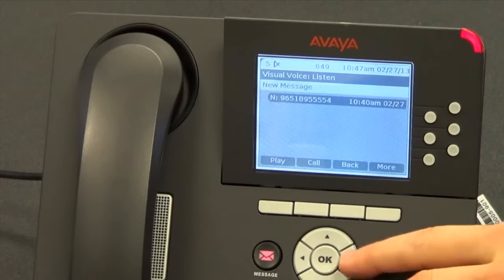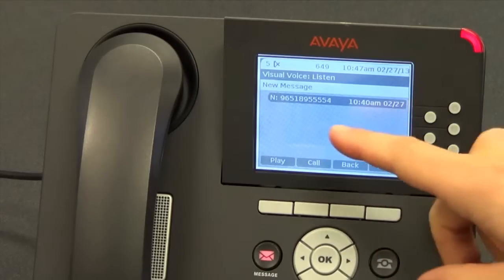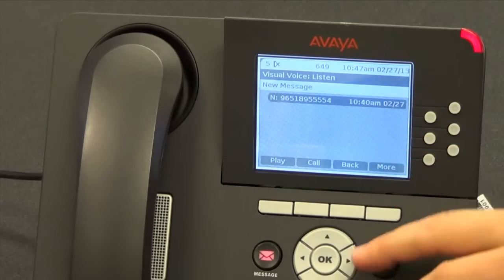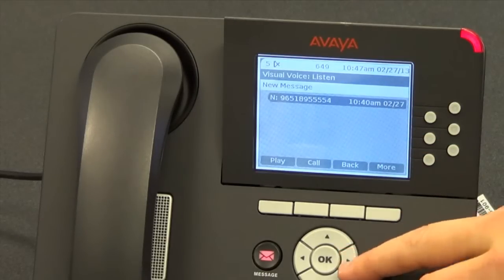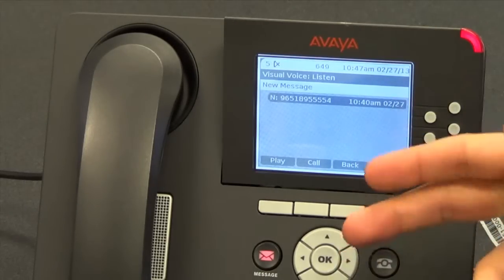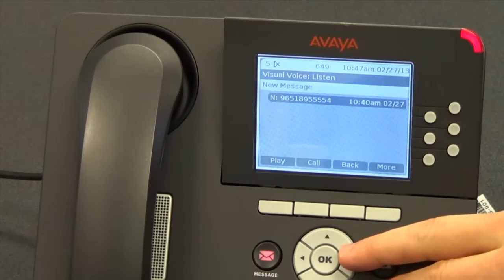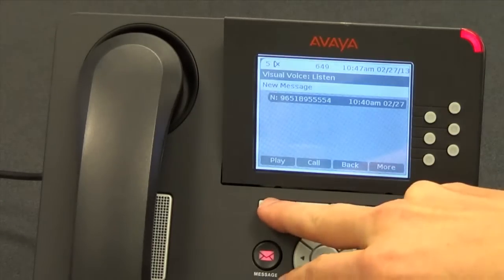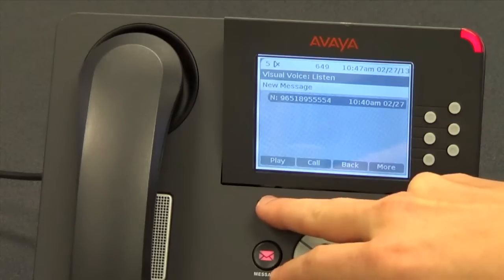Opening the 1 new message, I can see the caller ID information. In this case, a 651-895 number called me at 10:40 today, February 27th. I can simply press play to listen to the message.